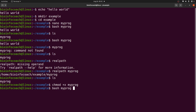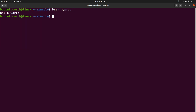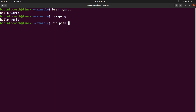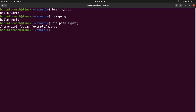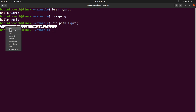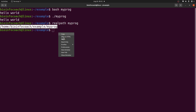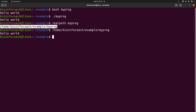Now there are a few approaches that work. First, 'bash myprog' still works. Second, you can say './myprog' — that will also work. Third, if you use the full path from 'realpath myprog' and paste that entire path, that will also execute it. All of these approaches work, but the problem comes if you are in a different directory and just want to call the program by name.